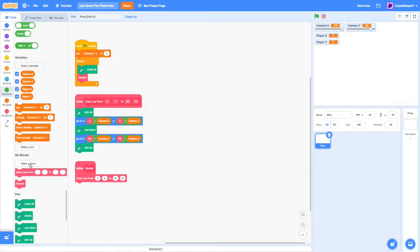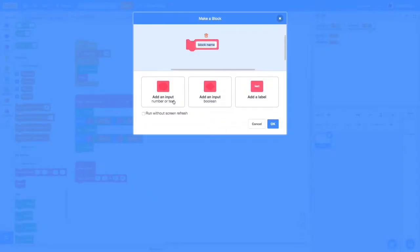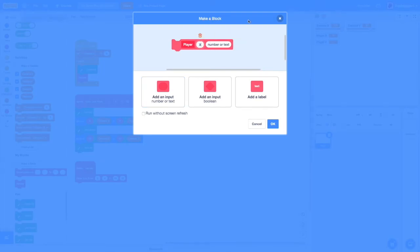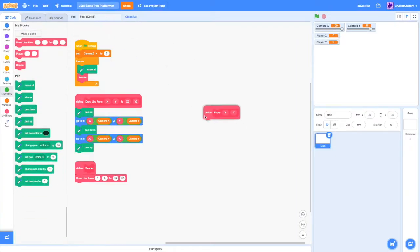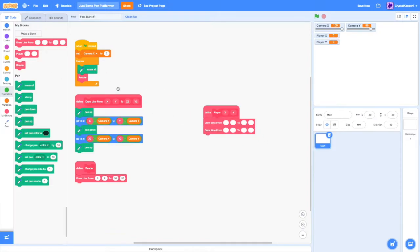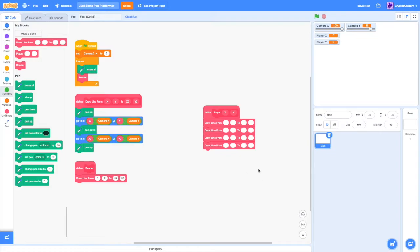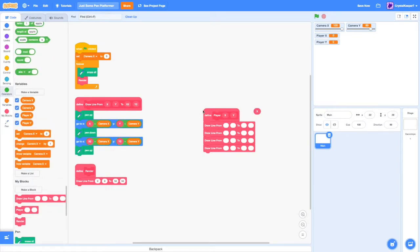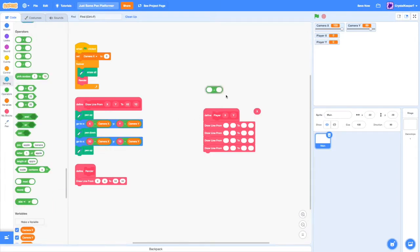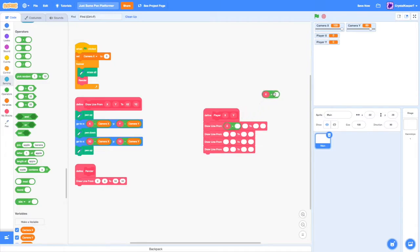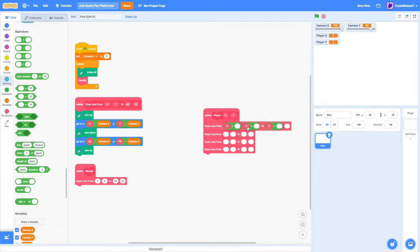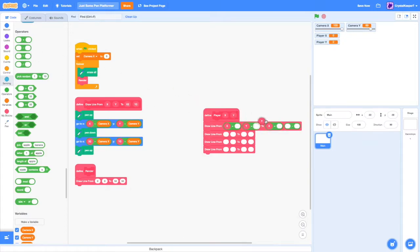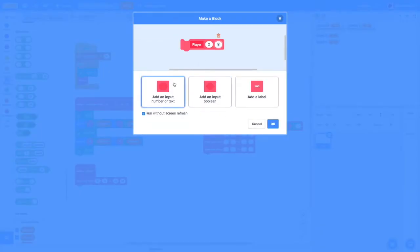Before we can even place the player somewhere, we need to draw the player. So let's create a custom block that draws the player in a certain position. Let's say player at x, y. And we can make that run without screen refresh because we want it to do this very fast. For this game, I'm just going to draw a simple square. All we need to do is draw it from x plus a number to x plus a number. This will be y. Then we're going to draw it to y take away a number. And this number will be the height or the size.